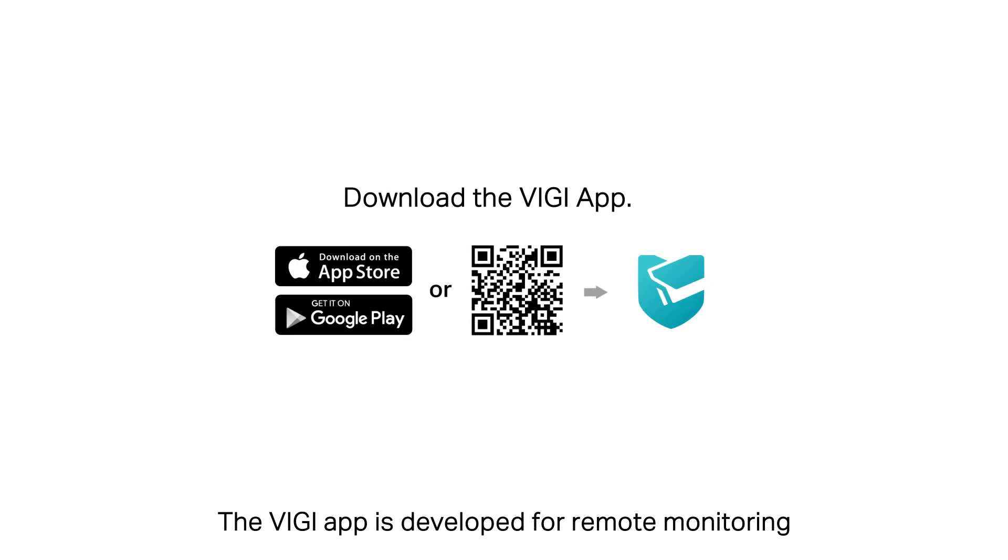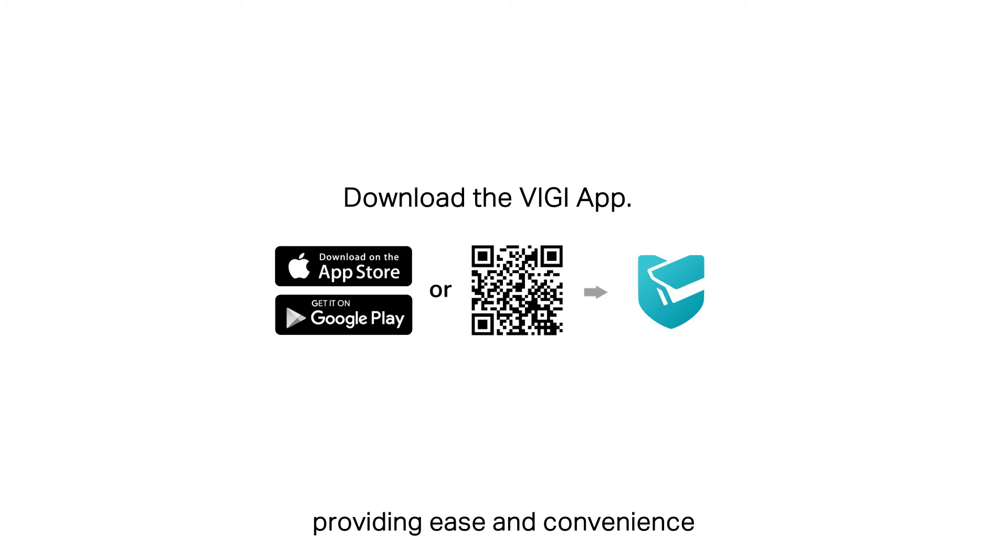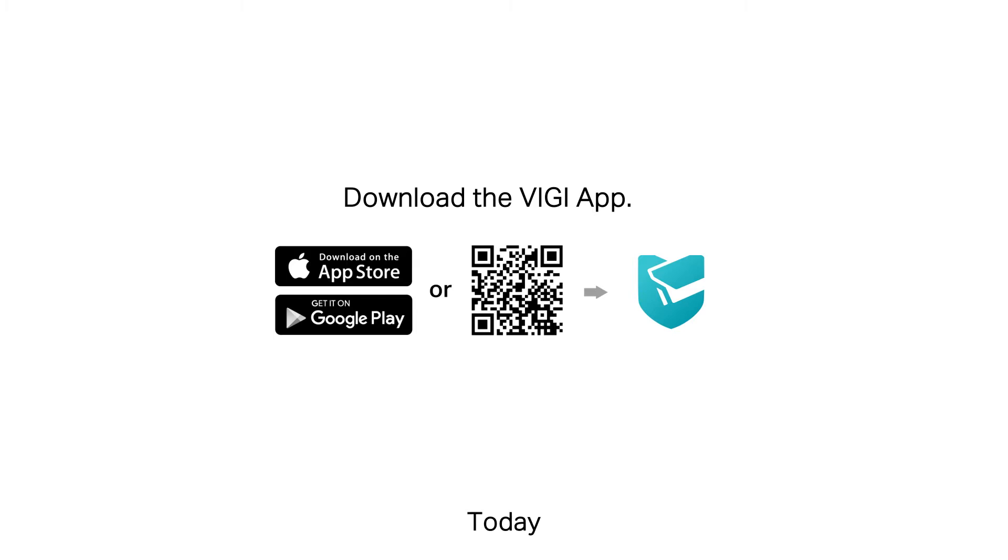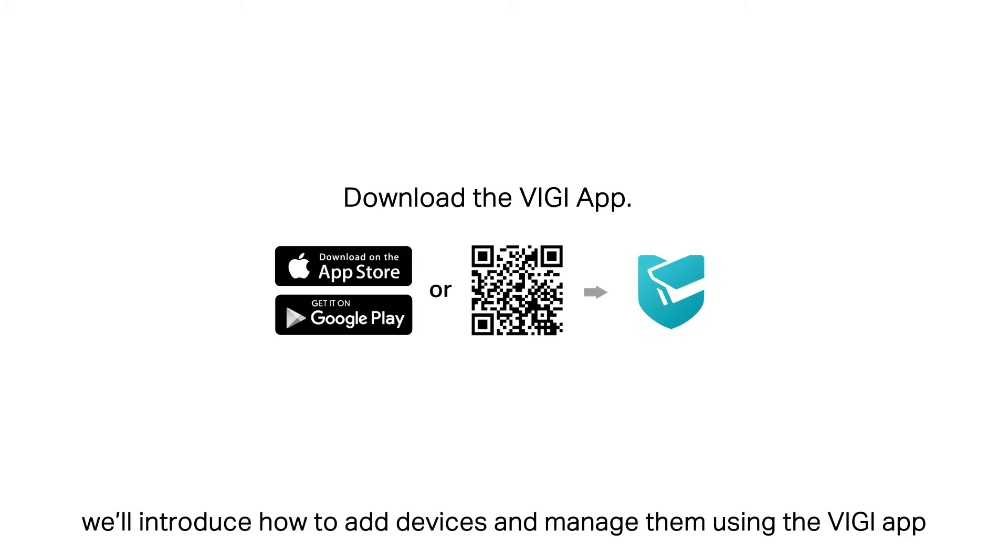The Vigi App is developed for remote monitoring, providing ease and convenience. With it, you can keep an eye on things even when you're on the move. Today, we'll introduce how to add devices and manage them using the Vigi App.